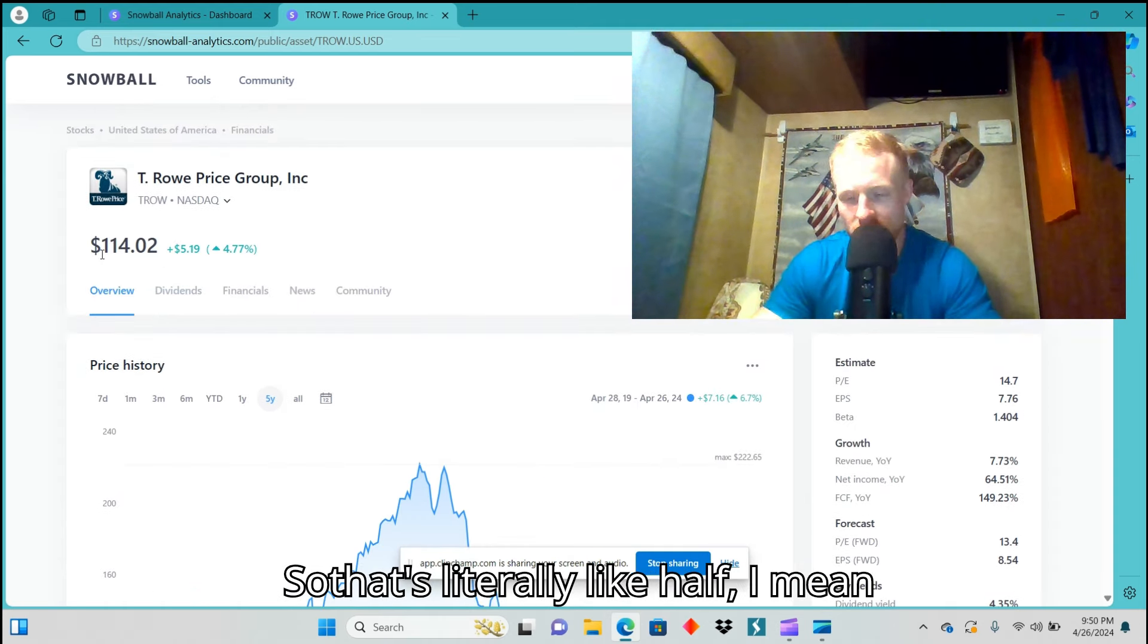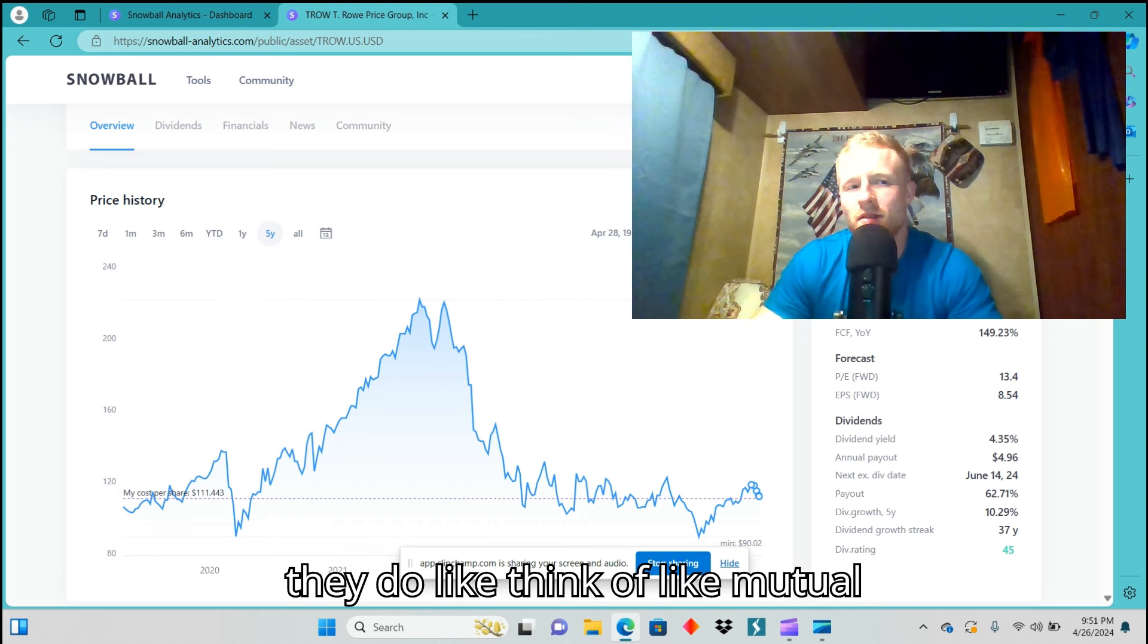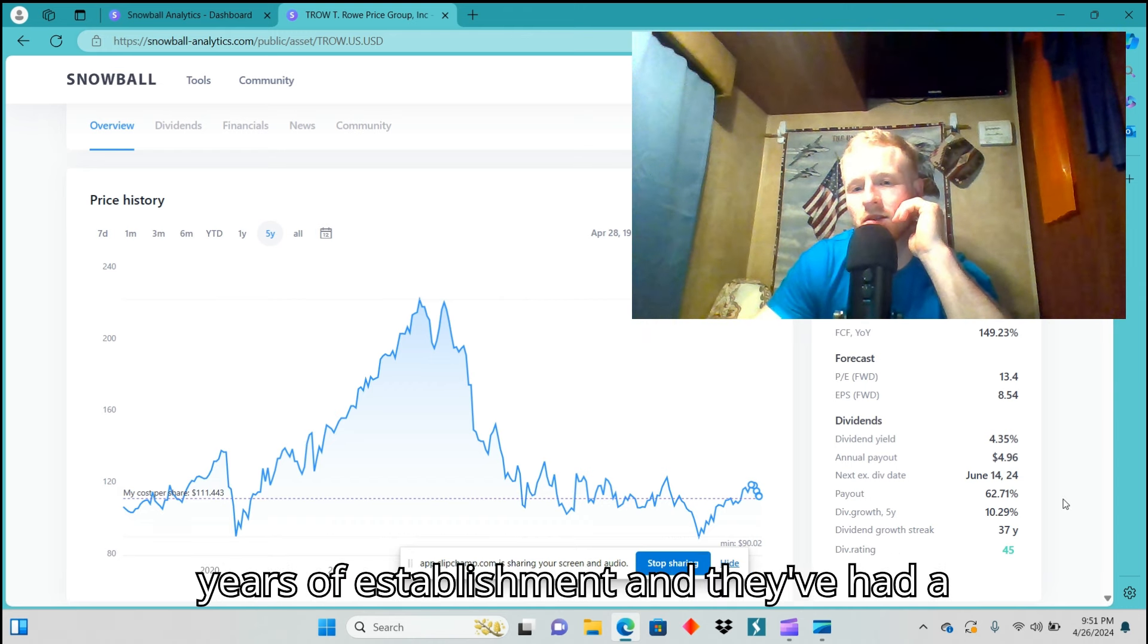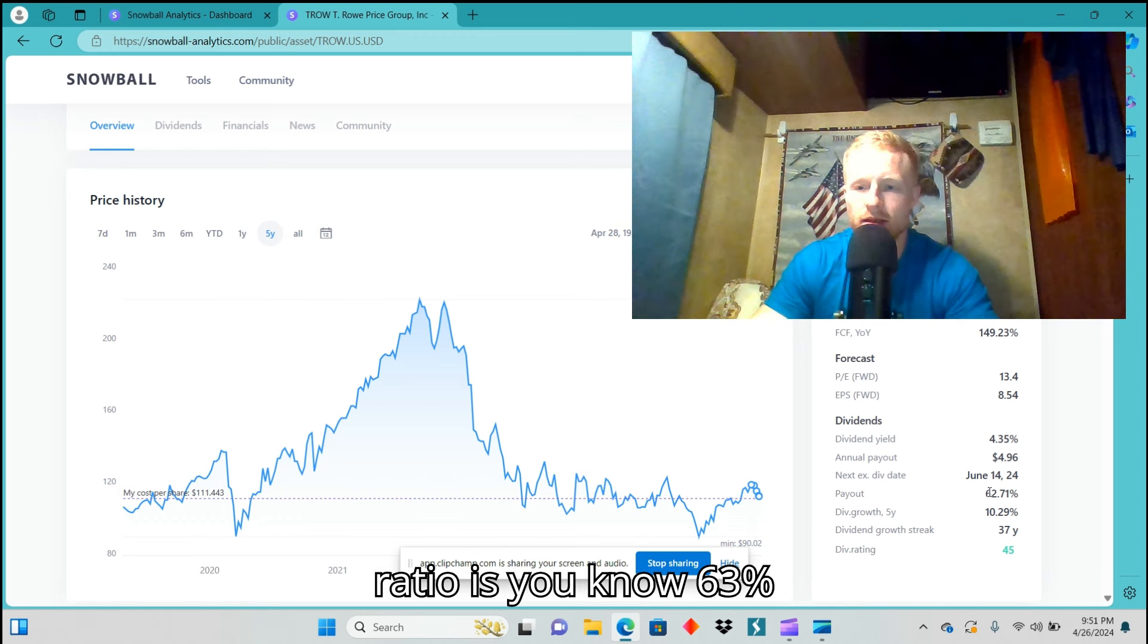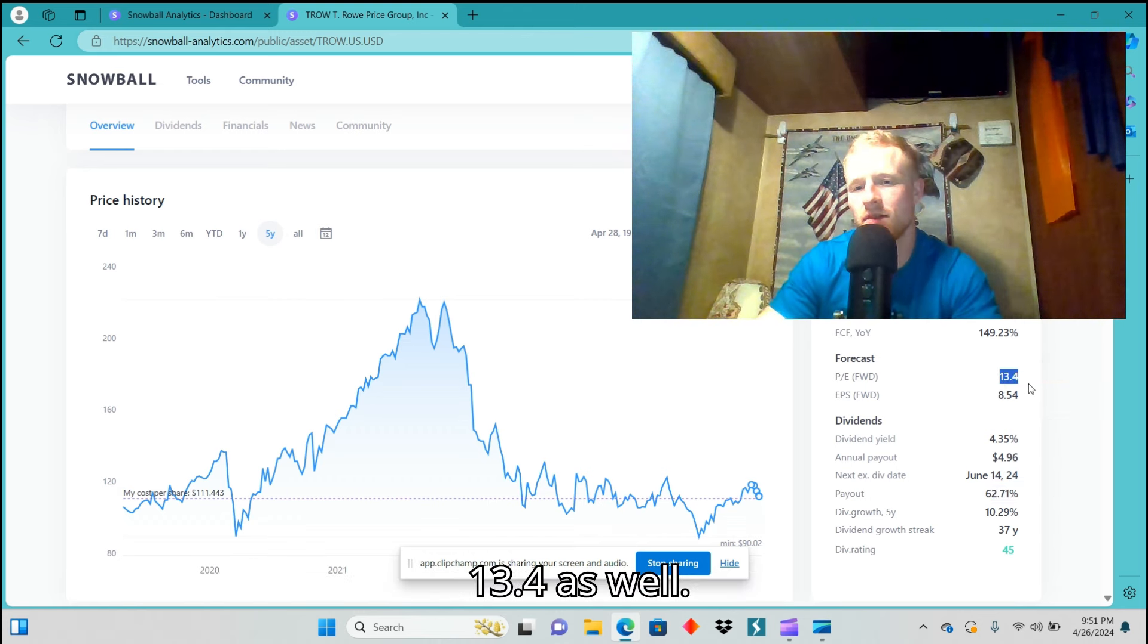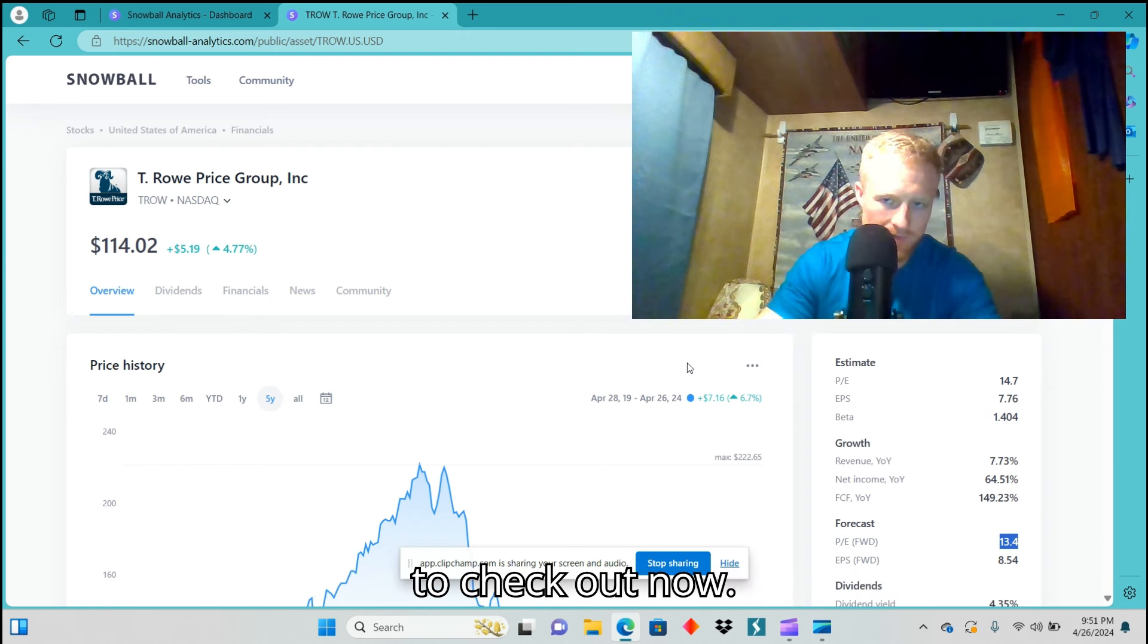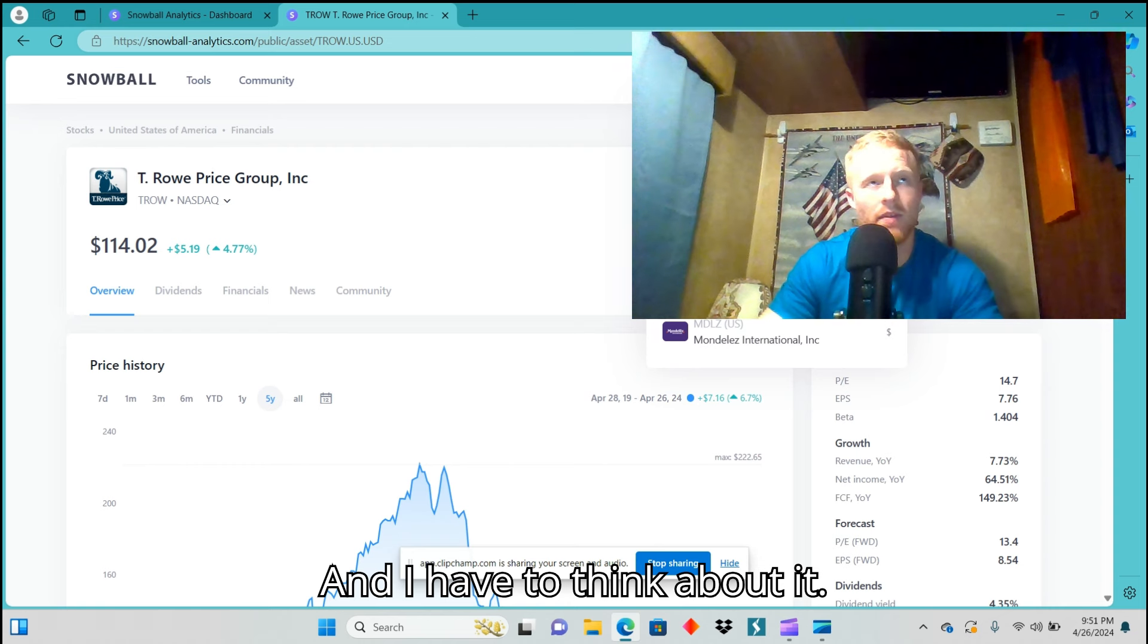Currently they're $114, so that's literally like half. They are doing wealth management, so think of like mutual funds except they're now doing index funds and other things as well. They're adapting with the market. They have quite the user base, quite the years of establishment, and they've had a solid 37-year dividend growth streak. Their payout ratio is 63 percent with that five-year dividend growth of over 10.25 percent. Forward P/E of 13.4 as well. This is another good one to check out. That is the third one to check out. Now the last one to check out, and I have to think about it.